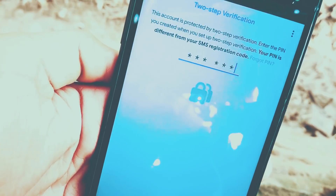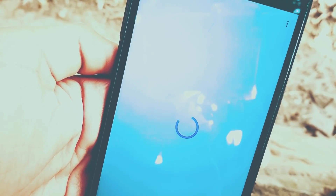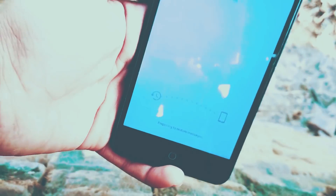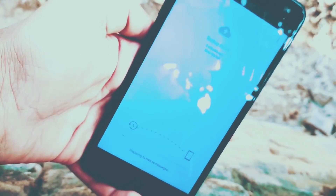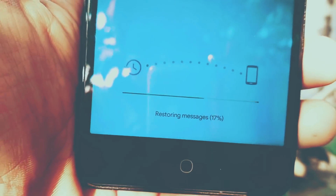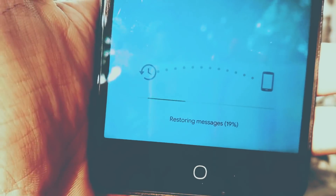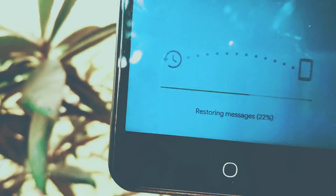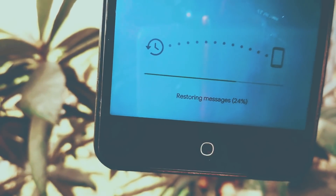Verify that OTP code and hit Next. Now here you can see the Backup Restore option — touch on that Restore option and it will restore all your messages and chats.